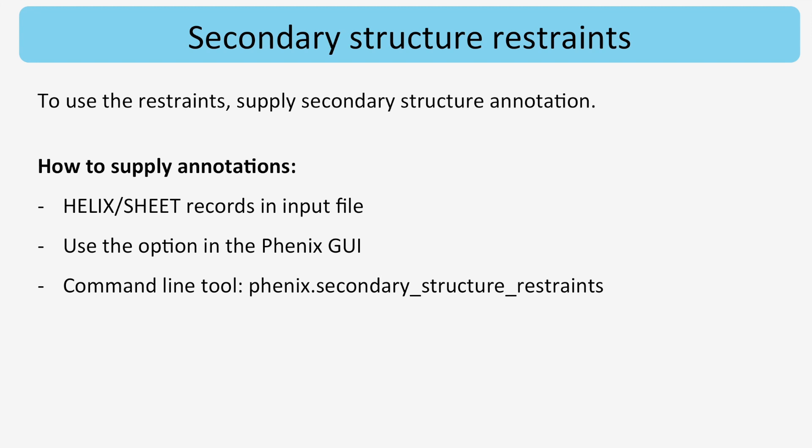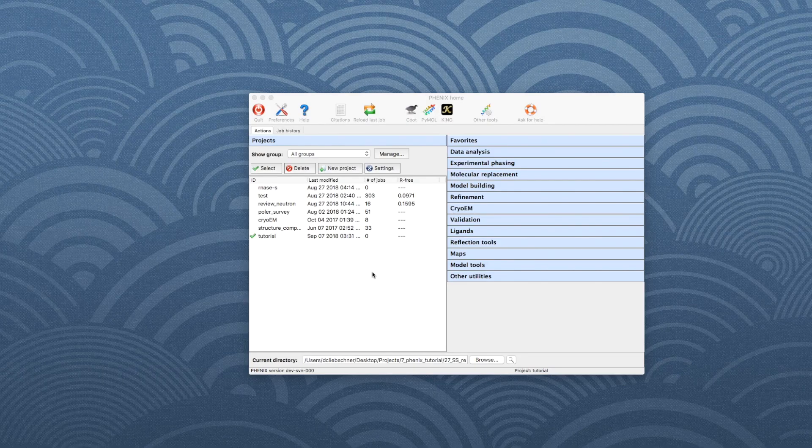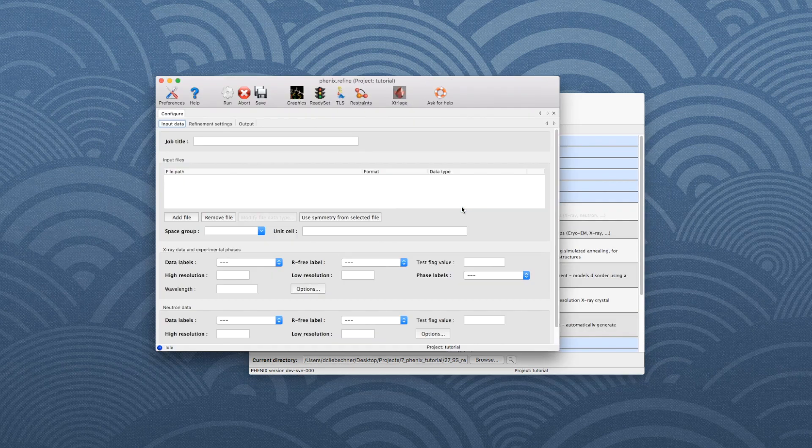Now I will show how to obtain annotations in the Phenix Refine GUI, and afterwards where to enable secondary structure restraints for Phenix RealSpace Refine. In the main Phenix window, click on Refinement and choose Phenix Refine.